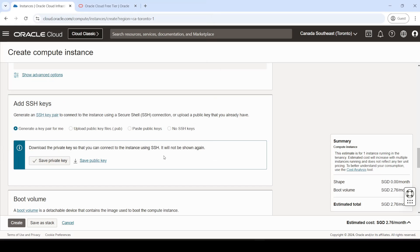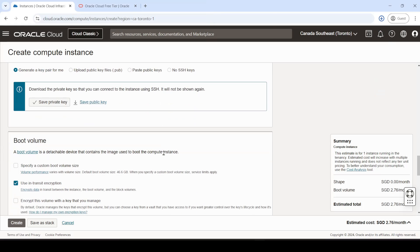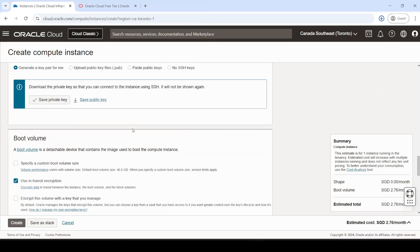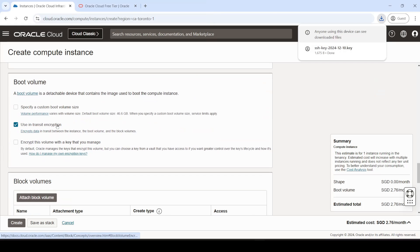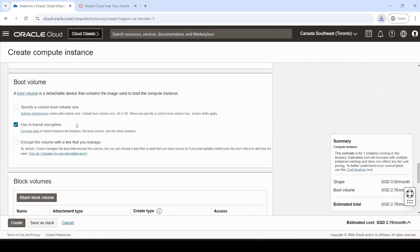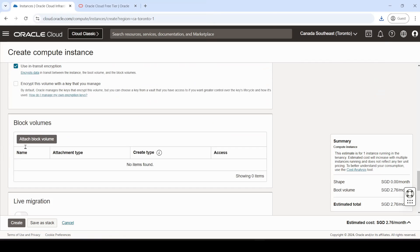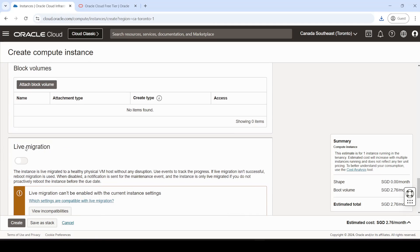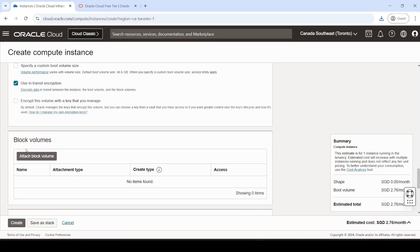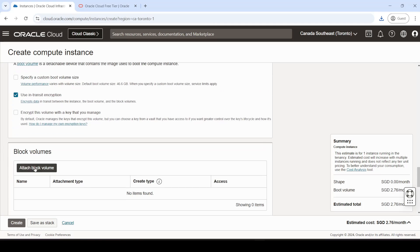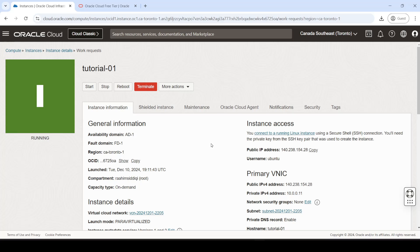All right, so once that's downloaded, just proceed and, yeah, everything else we can leave as default, okay? And we'll click create. All right, so our virtual machine is created.